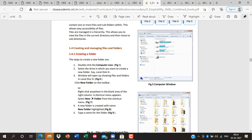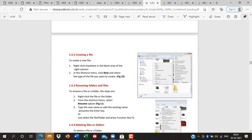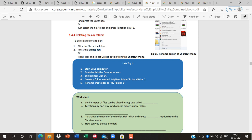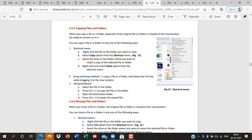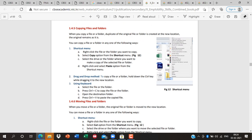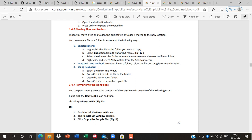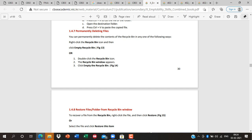To create a folder: right-click and create, or click 'New Folder' option. To create a file: right-click or use any application. To rename: right-click and select Rename, or single-click and press F2 (F2 is used to rename any file or folder). To delete: press the Delete key or right-click and delete. To copy: Ctrl+C and Ctrl+V, or drag and drop. To move: cut (Ctrl+X) and paste (Ctrl+V). For permanent delete: Shift+Delete, or go to the Recycle Bin, right-click, and empty the Recycle Bin.